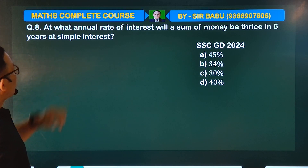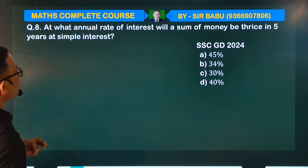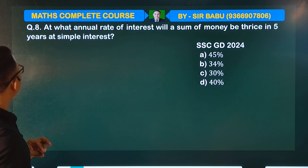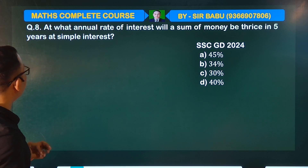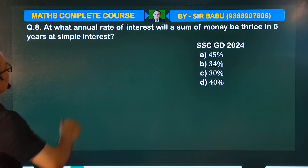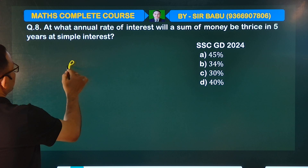At one annual rate of interest, will the sum of money be thrice in five years at simple interest? What do you say?